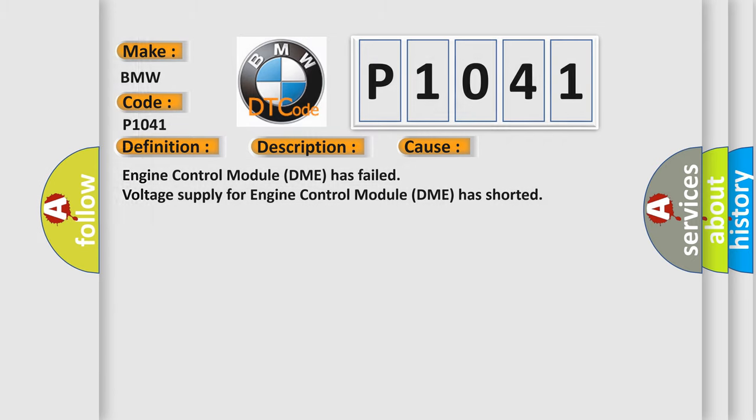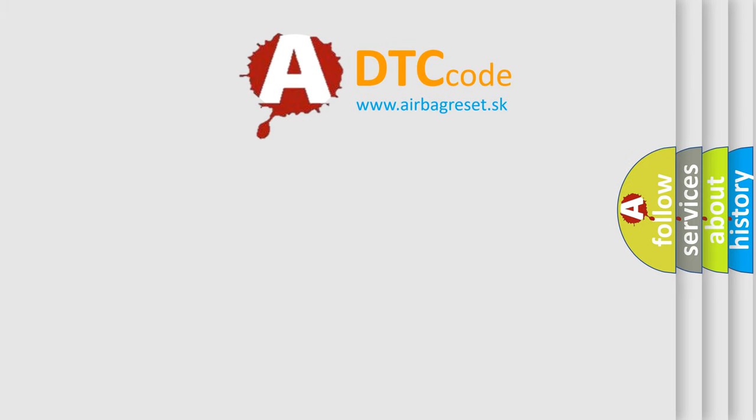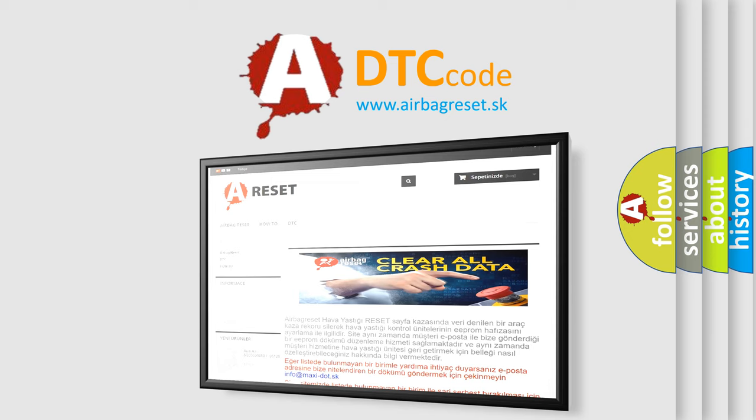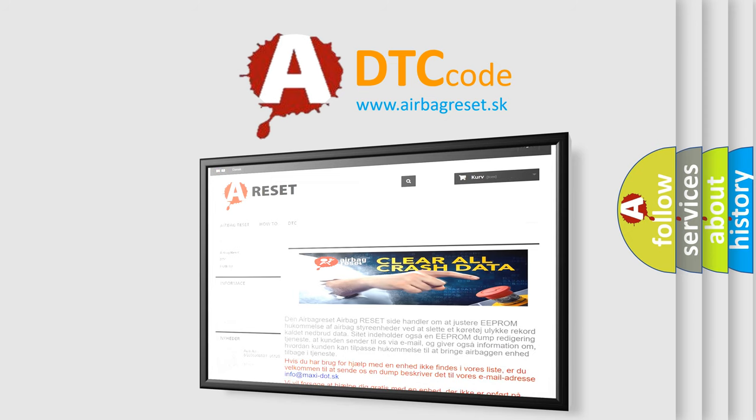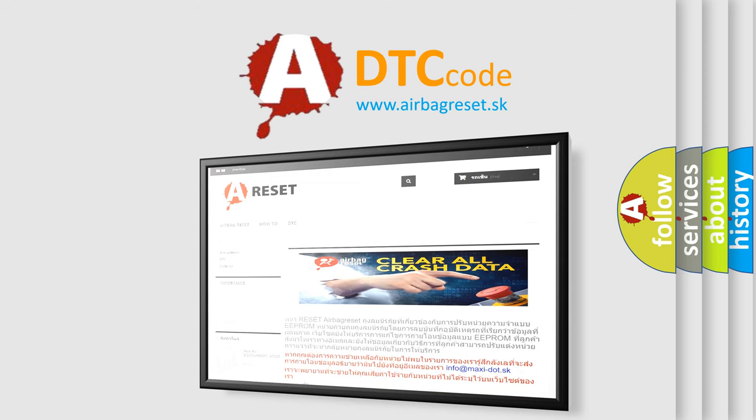The Airbag Reset website aims to provide information in 52 languages. Thank you for your attention and stay tuned for the next video.